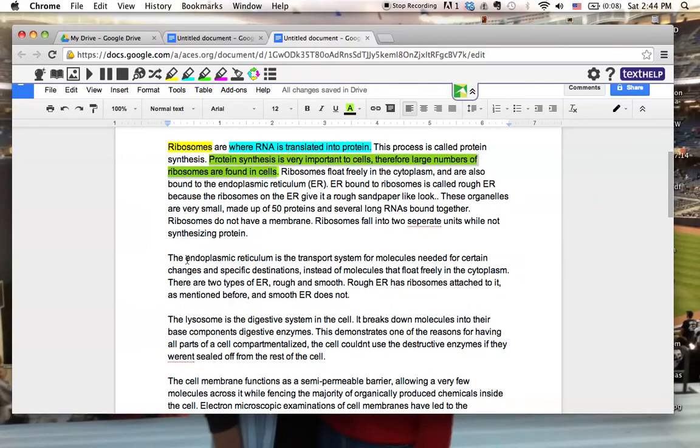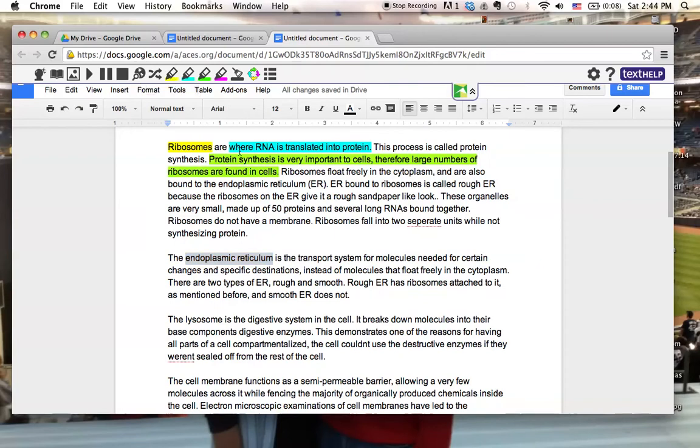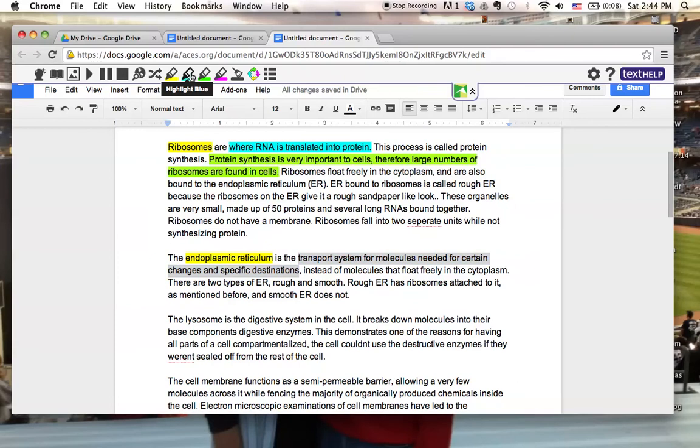I'm going to go down to my next one, the endoplasmic reticulum. Once again, I'm going to highlight that in yellow. And that is a transport system. Light blue.